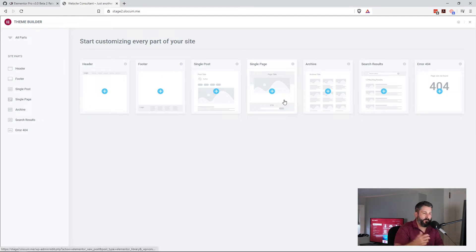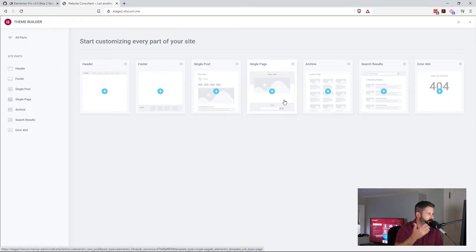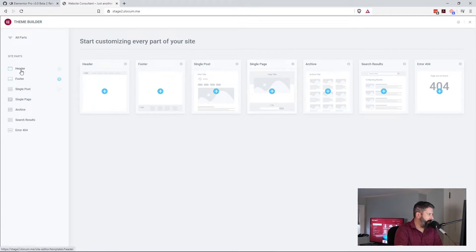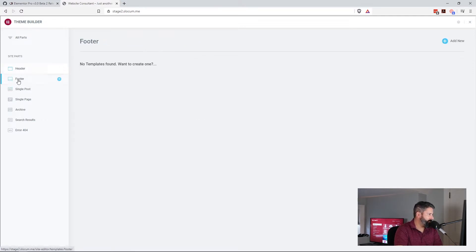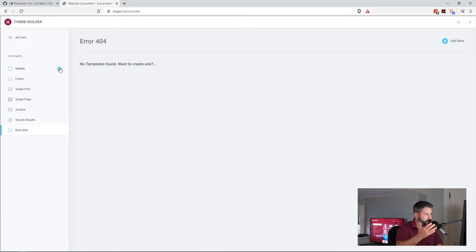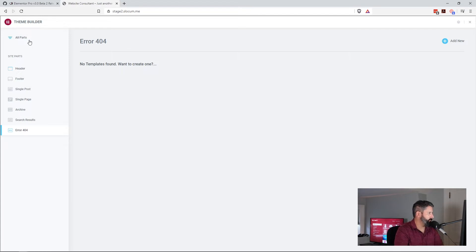And then they're categorized into these sections on the left-hand side, which automatically makes you assume that you can have collections of these things, which you can.